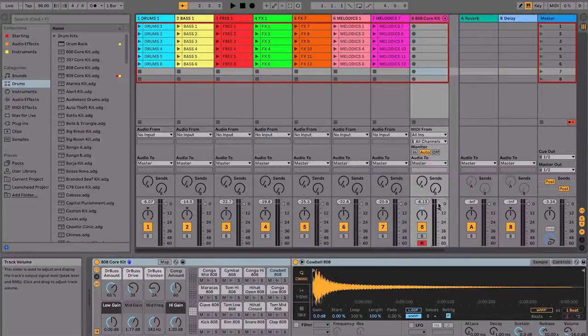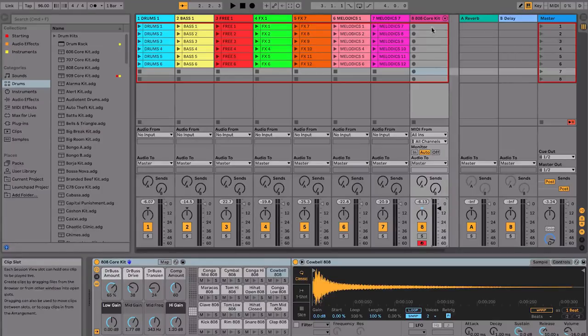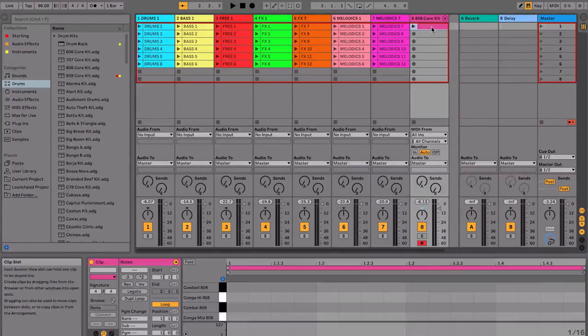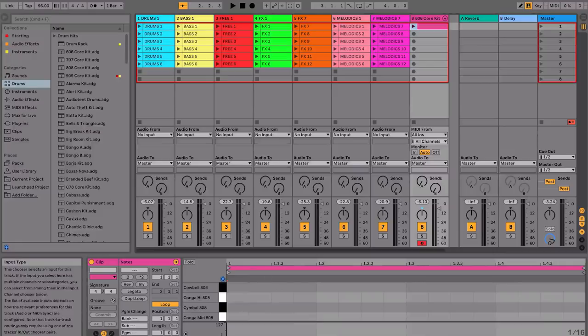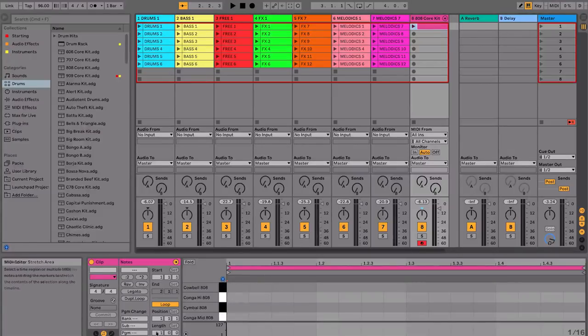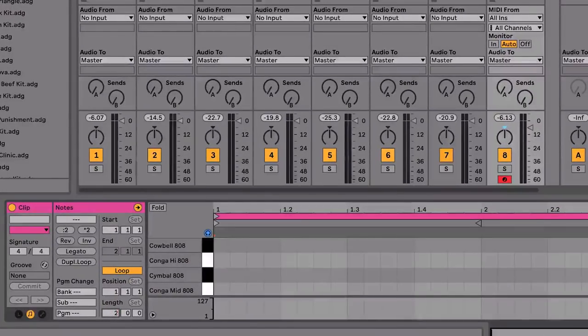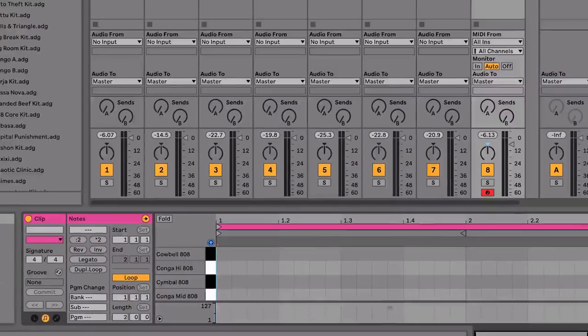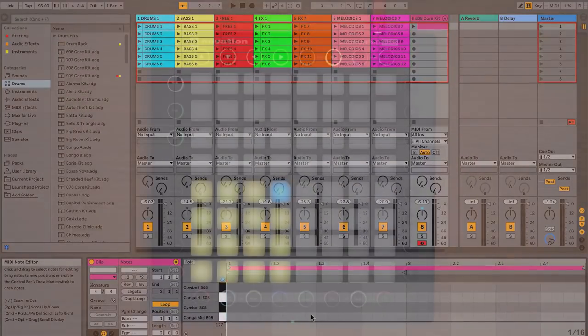To record a drum pattern, you can double click in an empty clip slot on the drum rack's track to make an empty MIDI clip like so. Then, using the controls at the bottom left of the clip here, you can set the length of the clip to be as long as you like, so I'm going to set mine to be two bars.